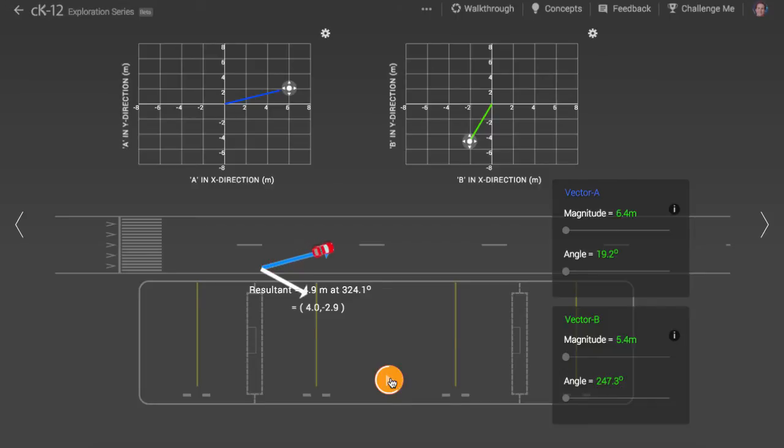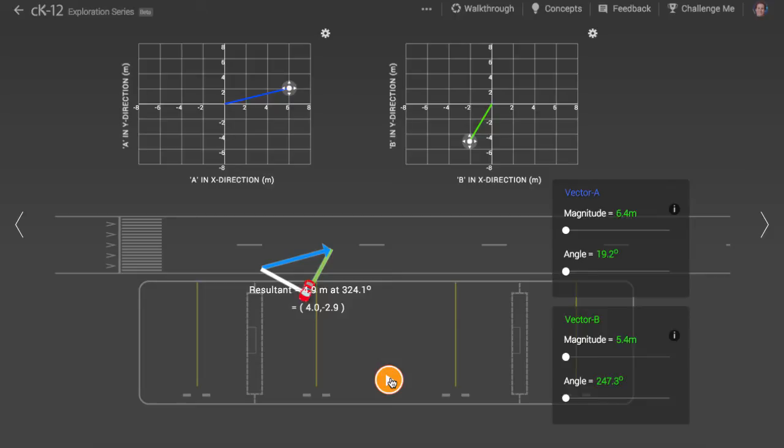When adding two vectors, you can simply add the components separately. Looking at the horizontal components, A is plus 6 and B is minus 2, so the resultant horizontal component should be plus 4. Looking at the vertical components, A is plus 2 and B is minus 5, so the resultant vertical component should be minus 3.